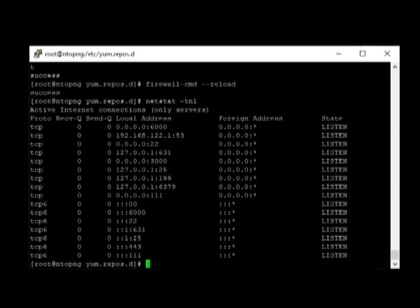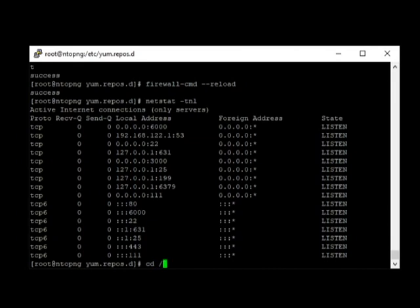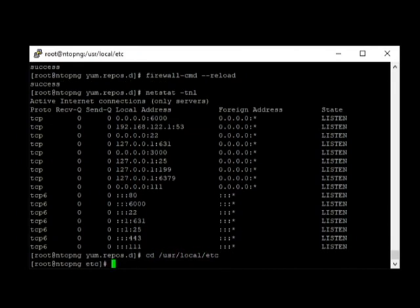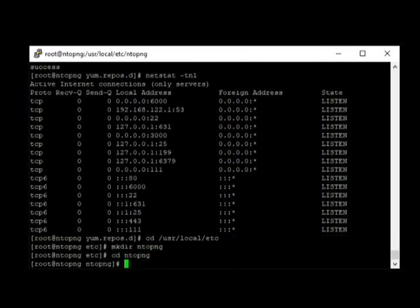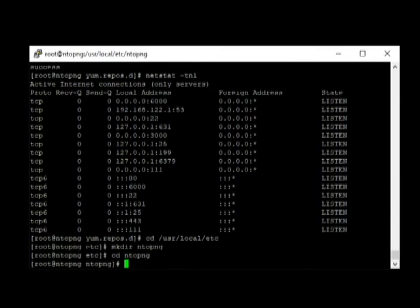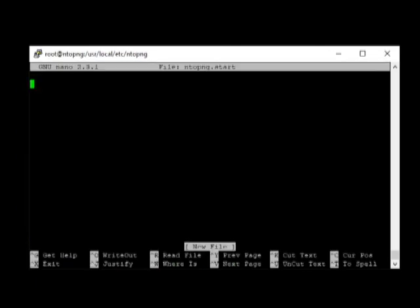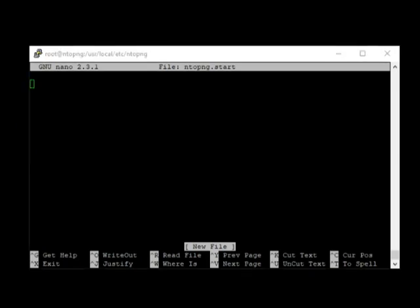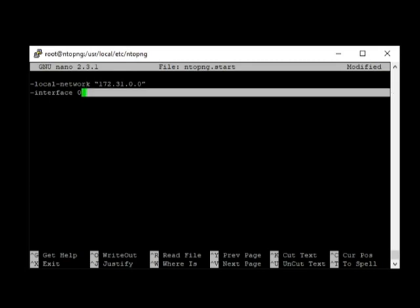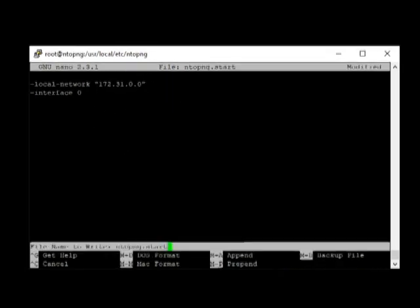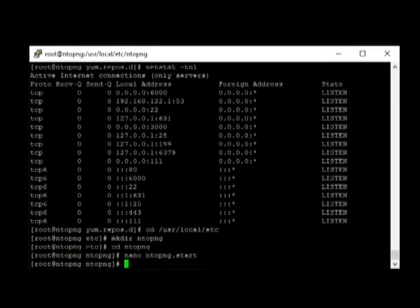Next thing that we need to do here is to create a configuration file for NTOPNG. By default, redis and NTOPNG is installed inside the directory usr slash local folder. First we need to go to usr slash local slash etc, and then make a directory called NTOPNG. Go to that folder, NTOPNG. Then, we create the configuration file. I'll be using nano. And then, the configuration file name would be NTOPNG.start. Next, we enter the lines into the file: local-network. Local-network, and inside, 172.31.0.0, it's the local IP address interface. Let's save this file. Close it by pressing Ctrl-X.